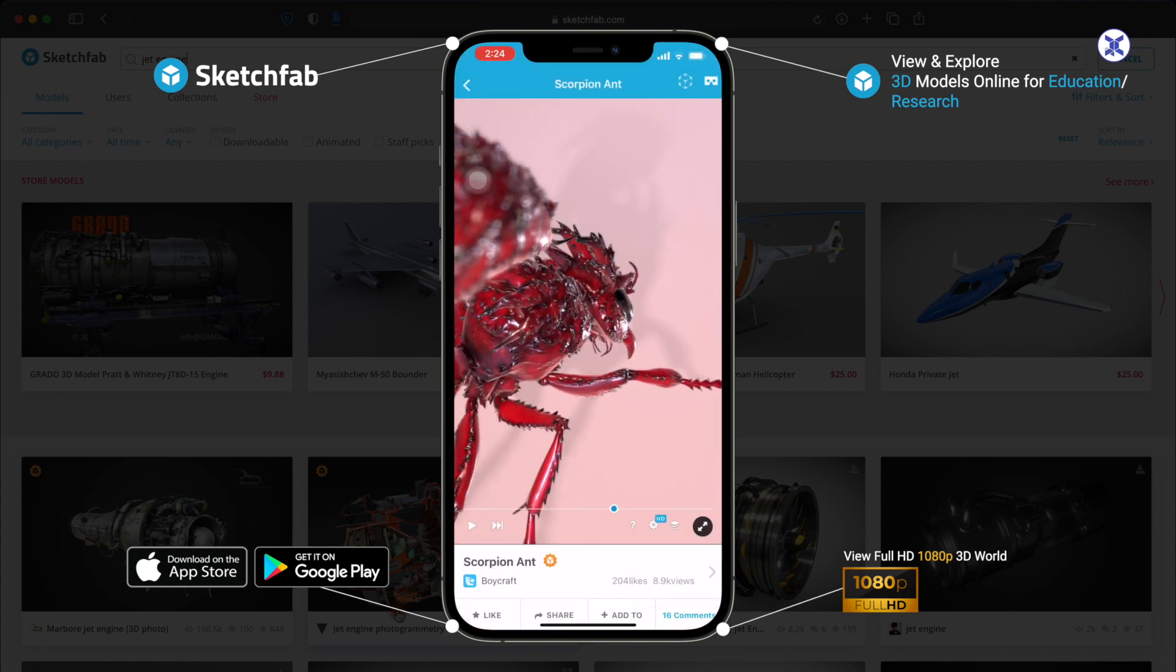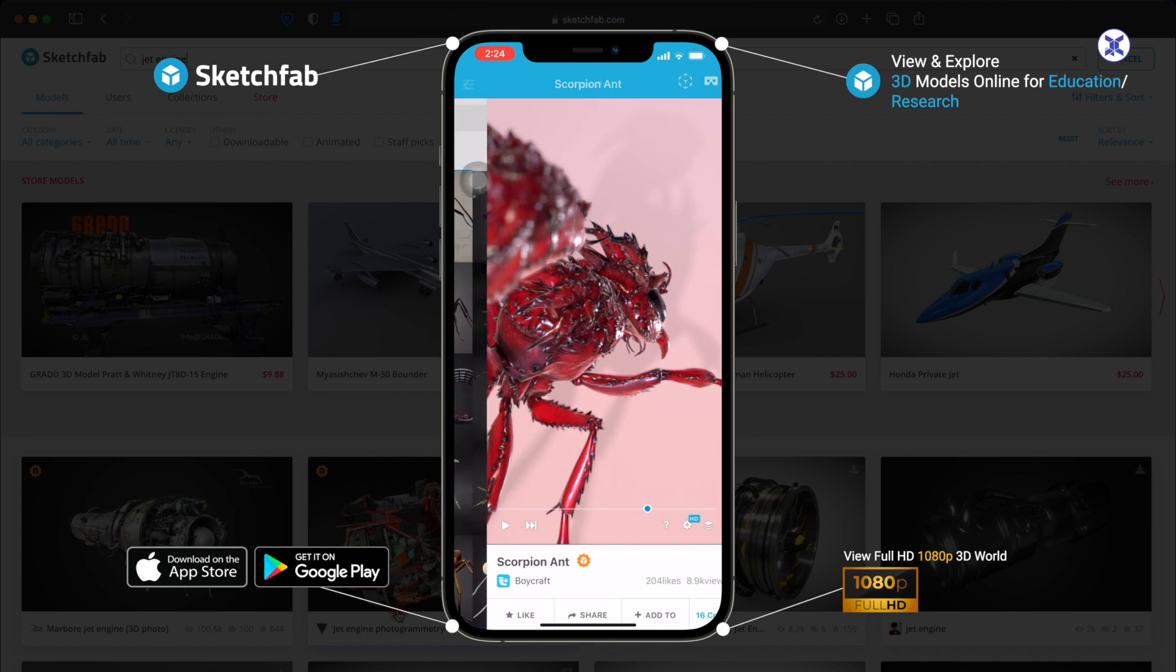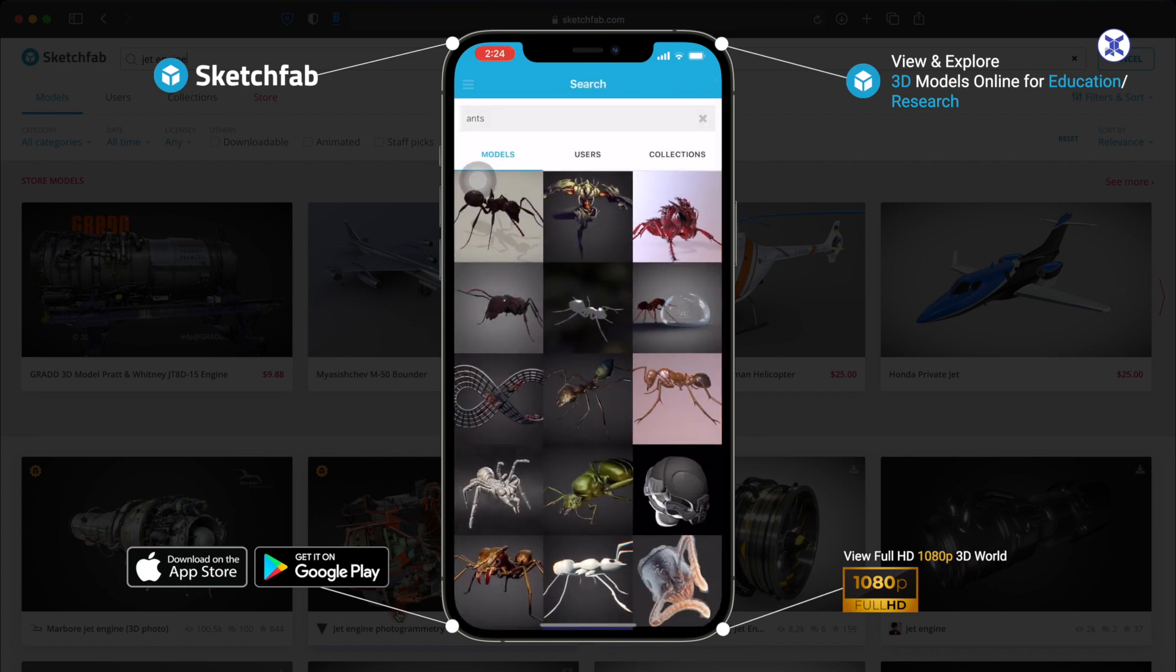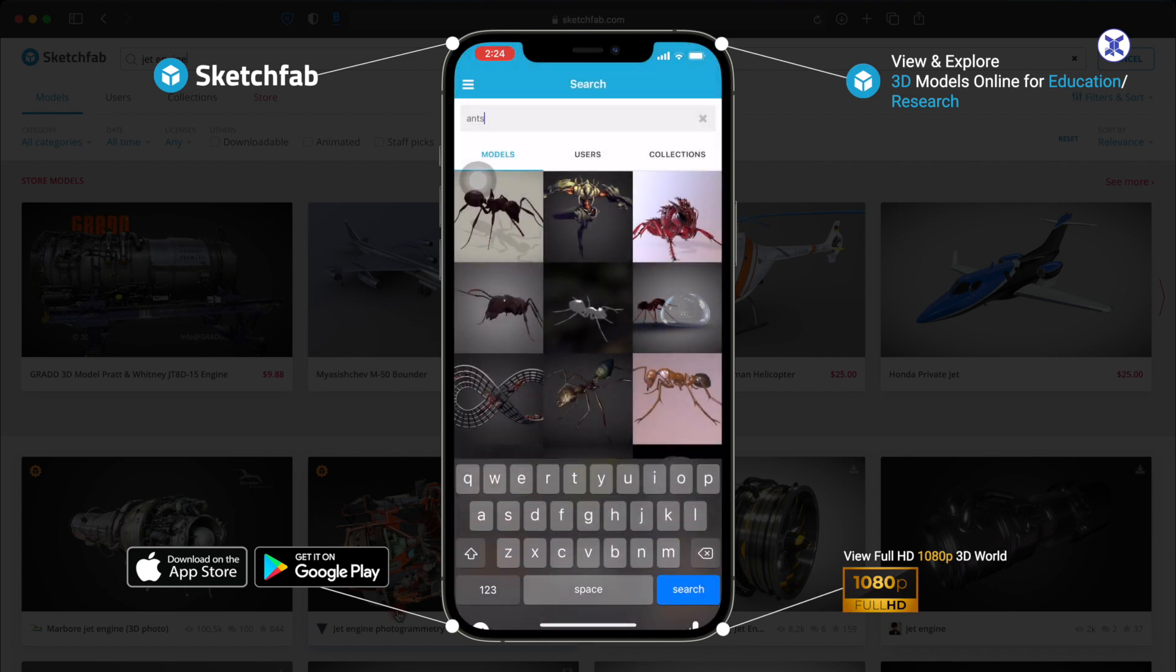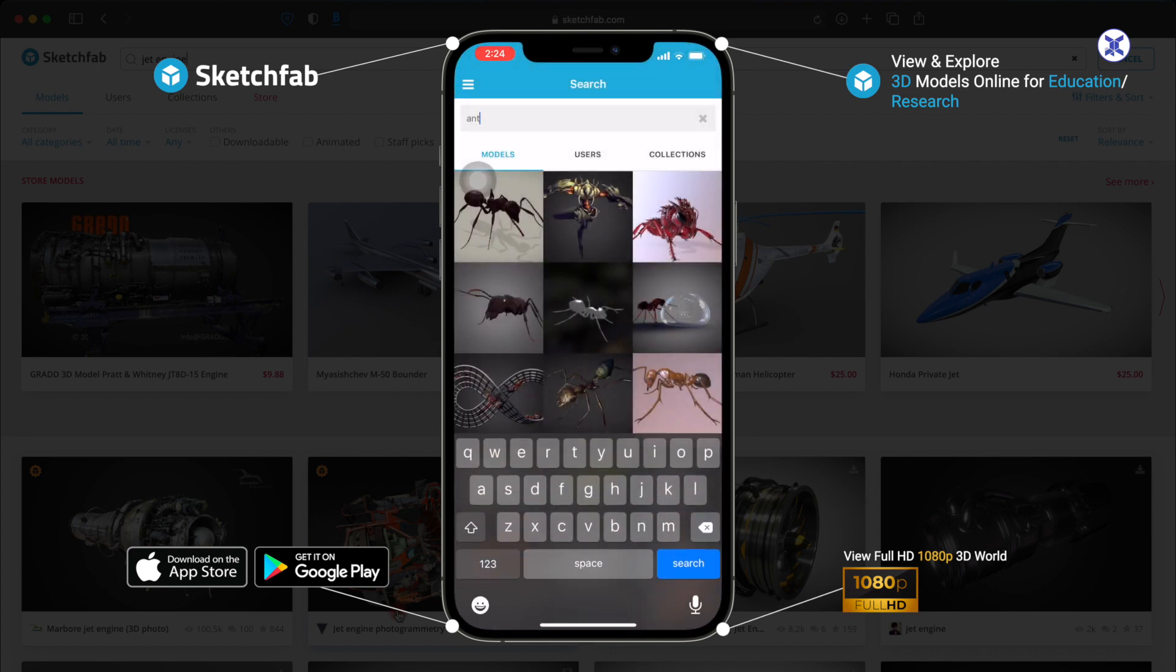Whatever the model that you want to look for, the only thing that you need to do is just go to search and type in whatever you are looking for. Let's say I'm looking for an alien.